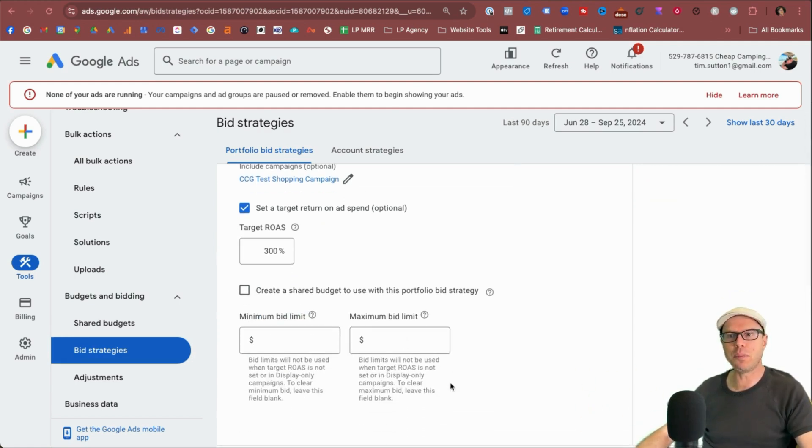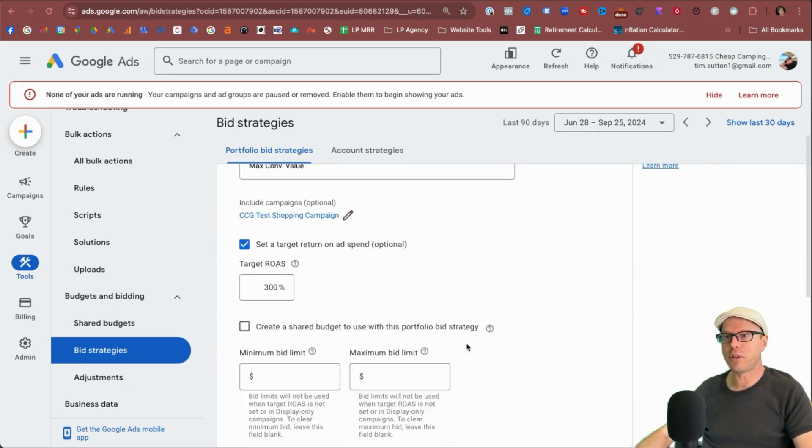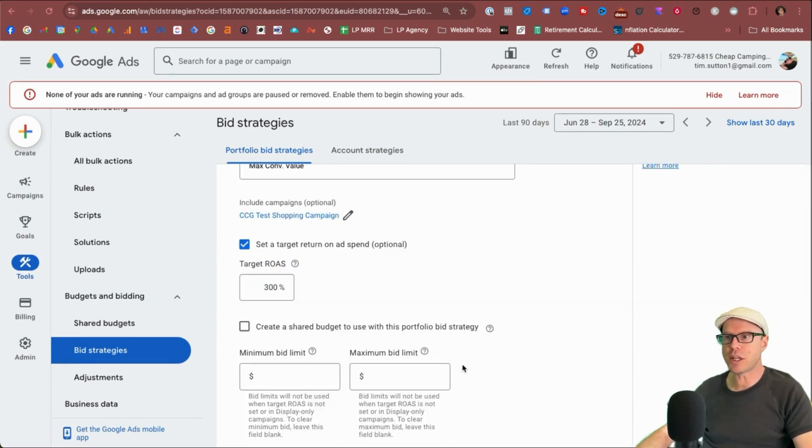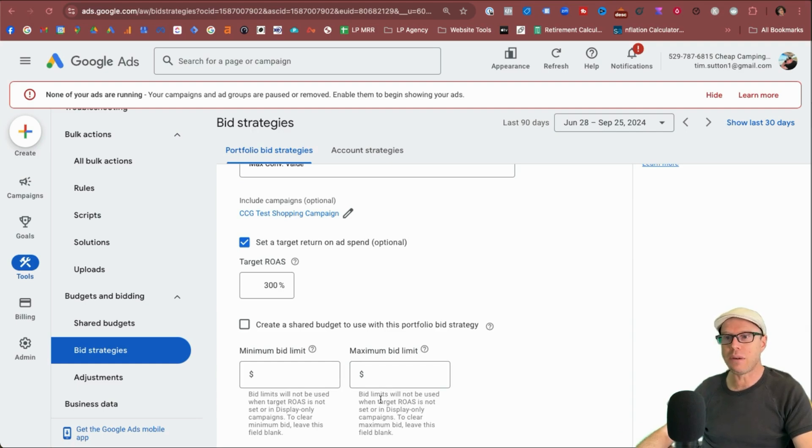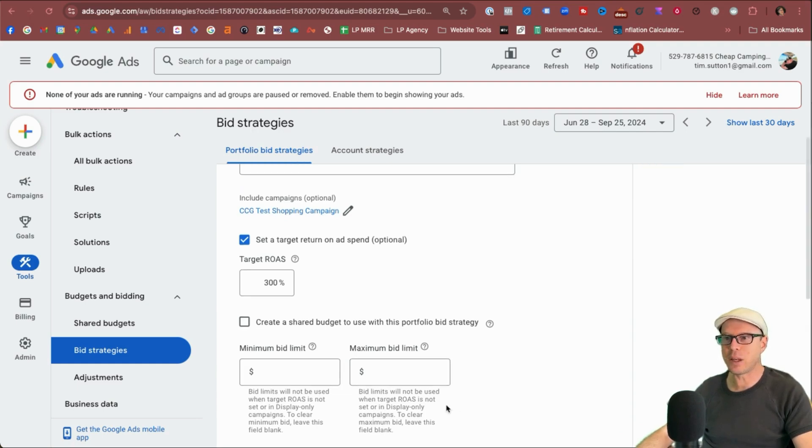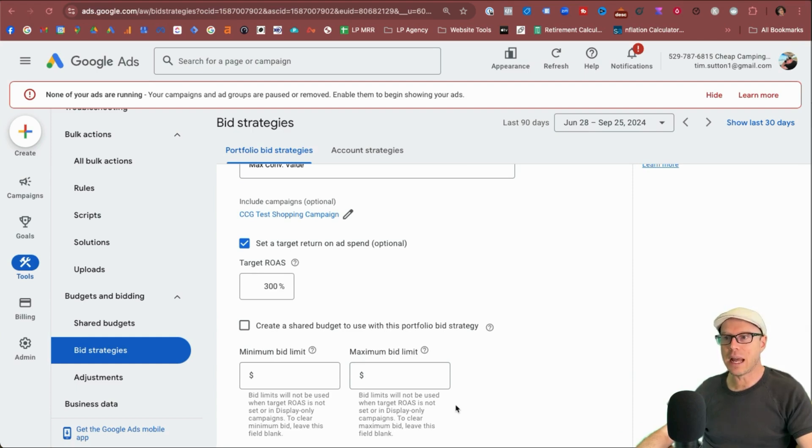Again, we've got maximum bid limit here, which is really interesting for this particular bid strategy within a portfolio because then you've got way more control. However, read the small print says bid limits will not be used when target ROAS is not set or in a display only campaign. That's really interesting. So bear that in mind anytime you're using display only campaigns in the future.